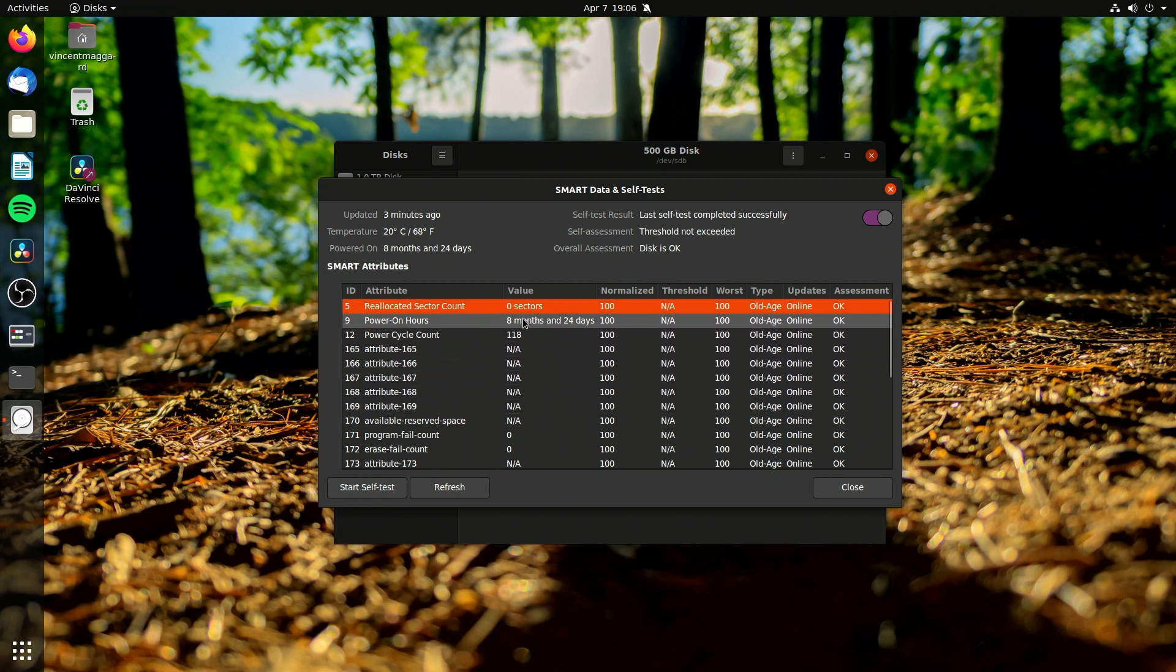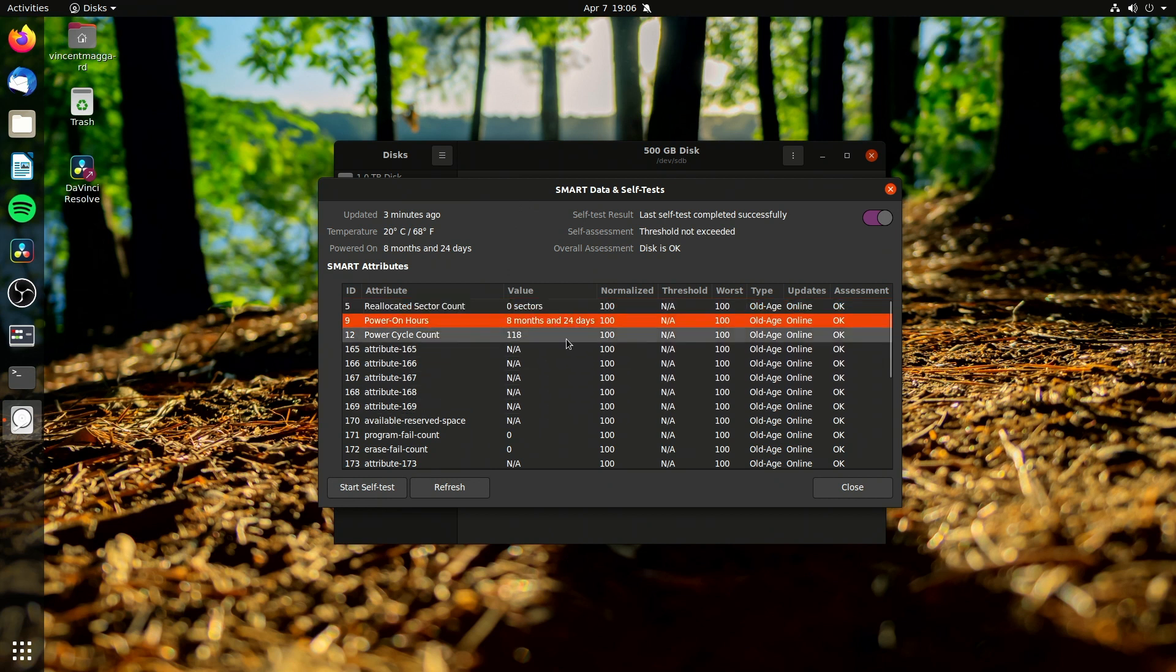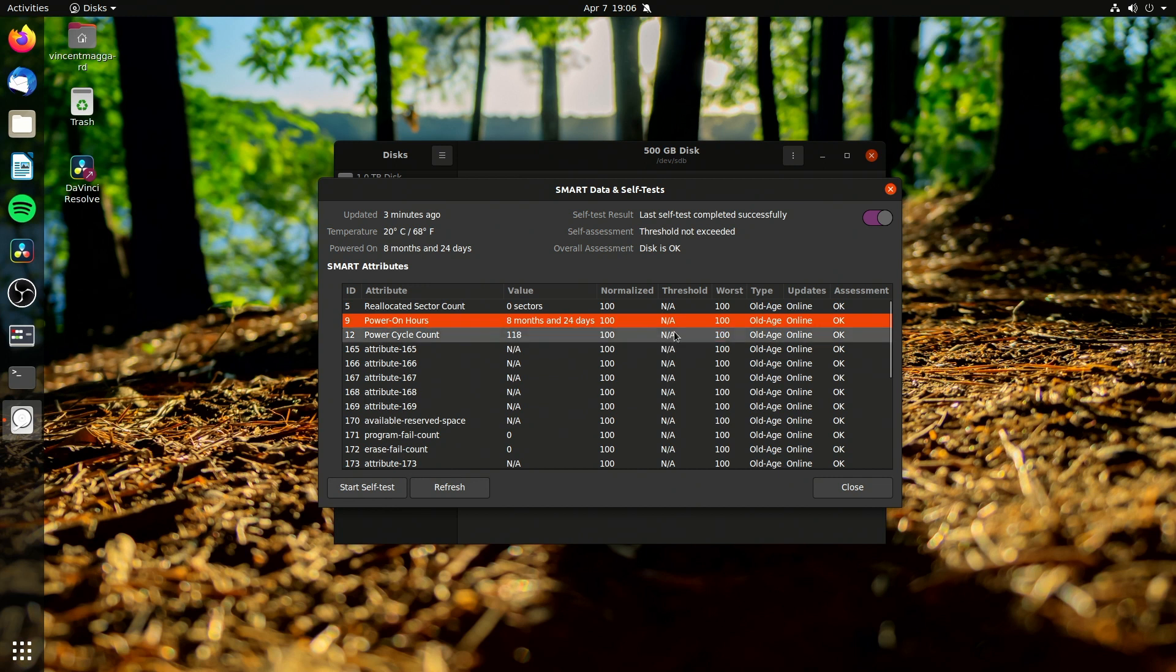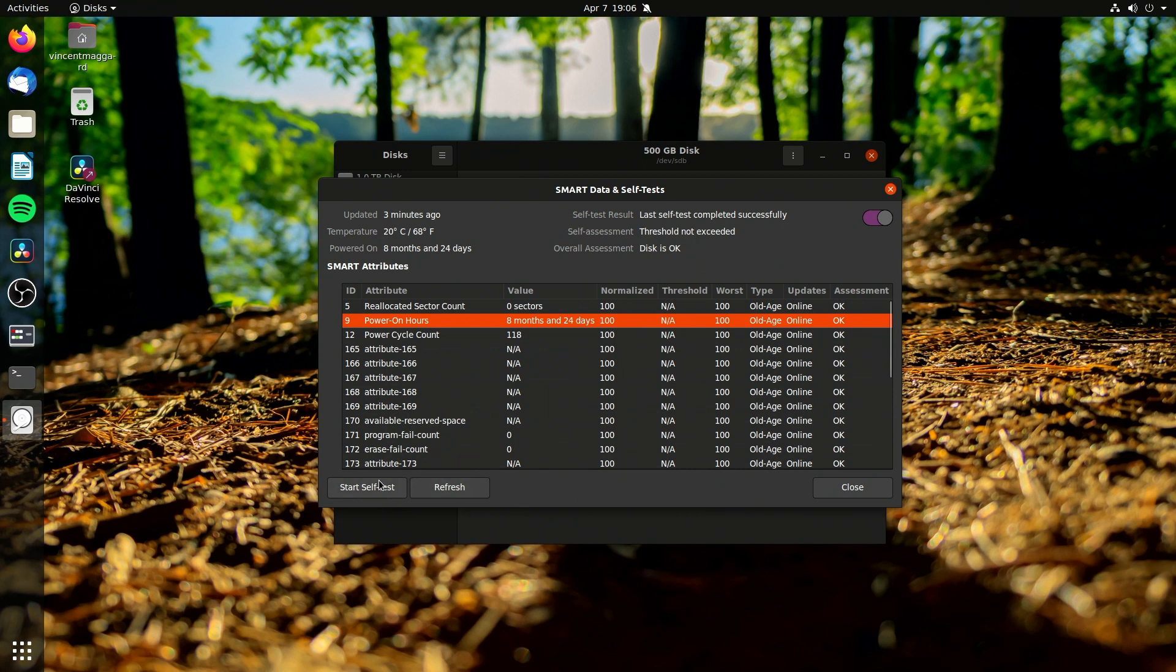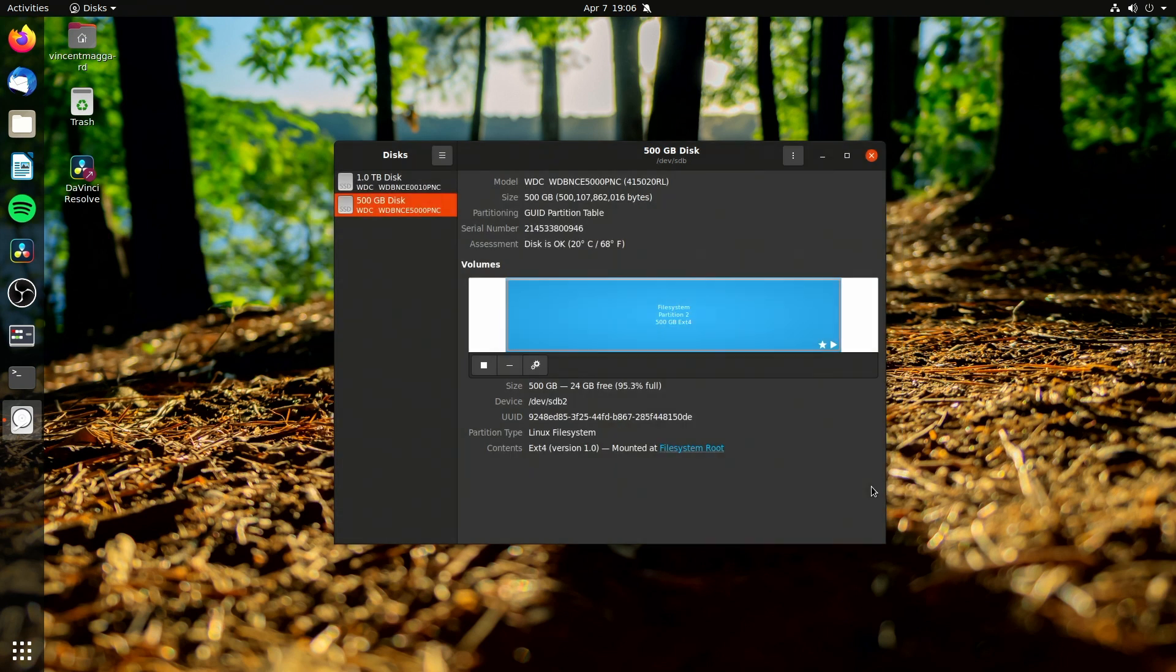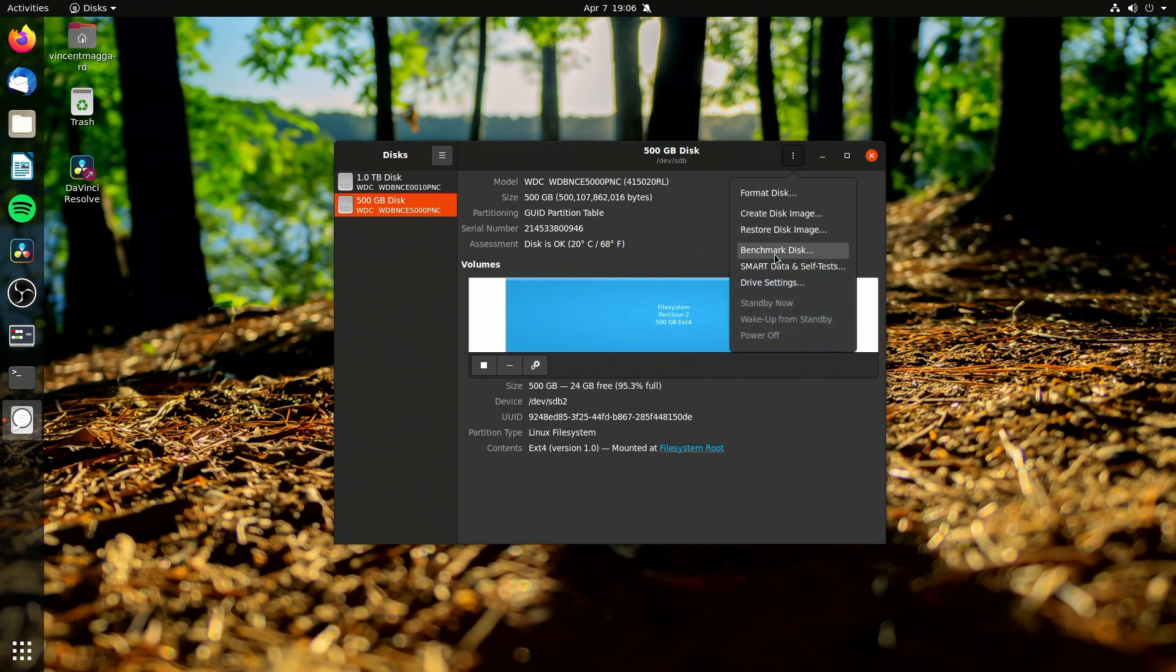Anyway, you can see here this drive is about nine months old, eight months and 24 days old and it seems to be okay. In fact, overall assessment is disk is okay. Now we could actually start doing a real actual test. I'm not going to do that today though.